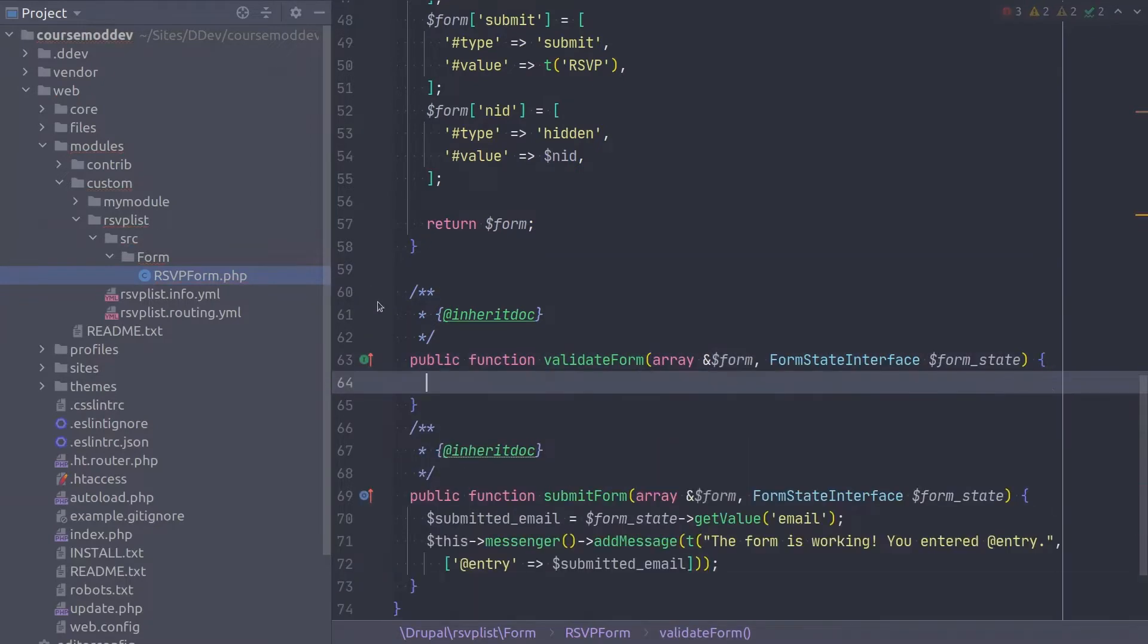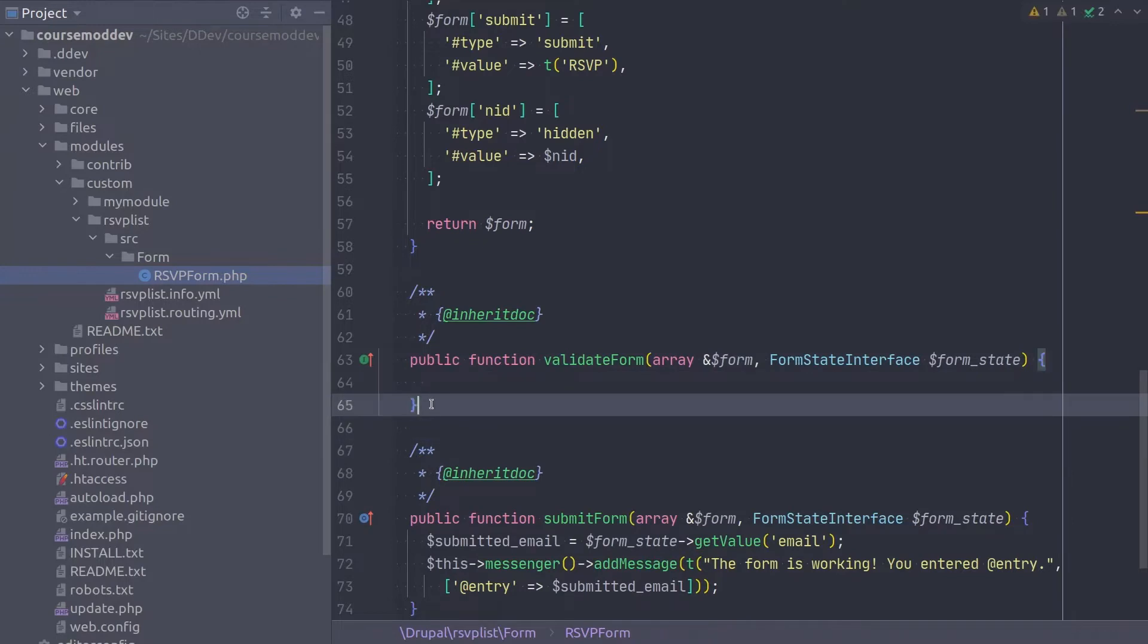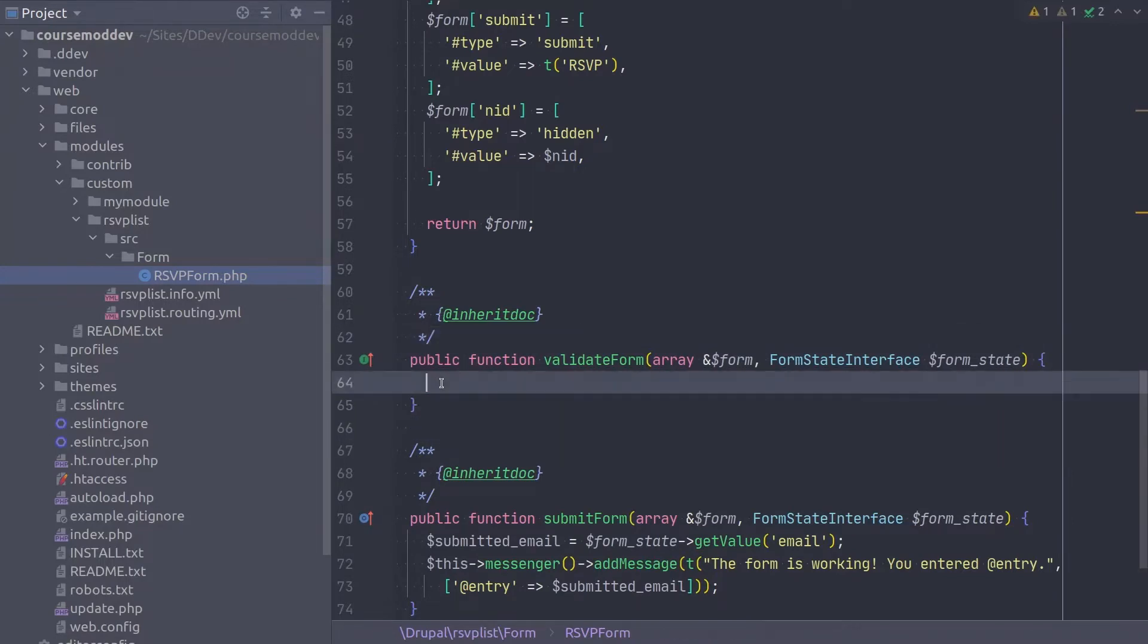Again, always remember to close the method with a curly brace and include the doc block. It is within this method that we can perform any checking and validating of the submitted data and set any errors, if appropriate.